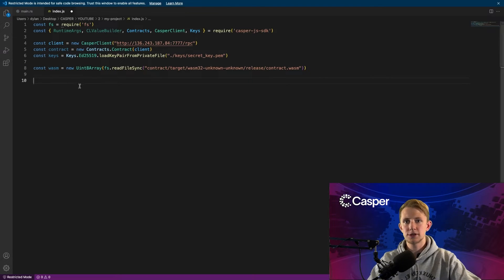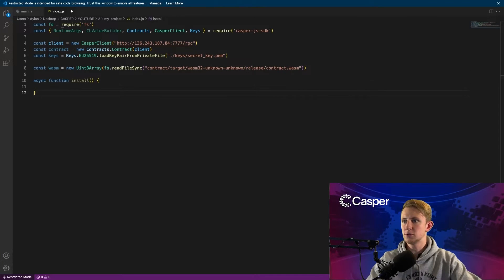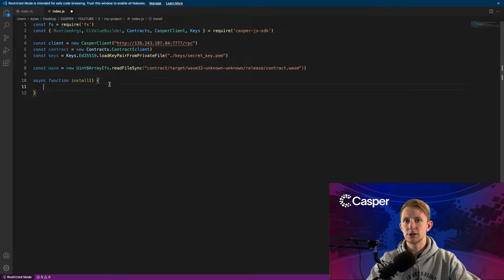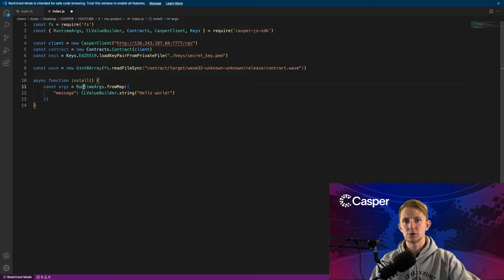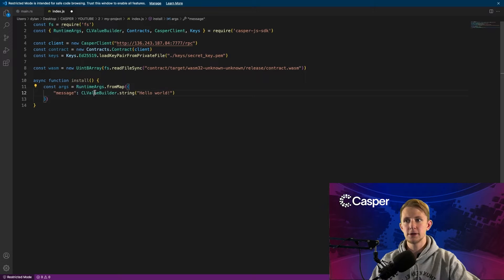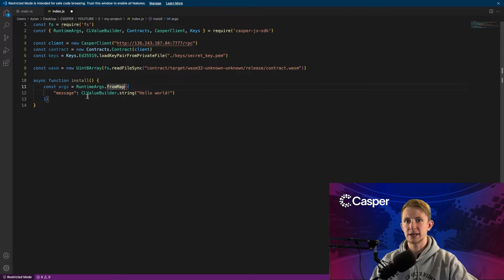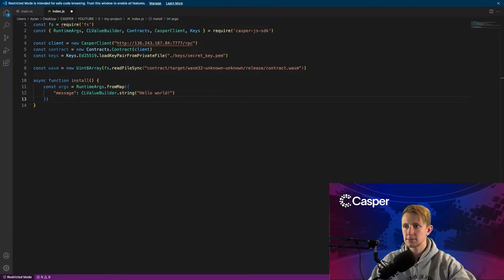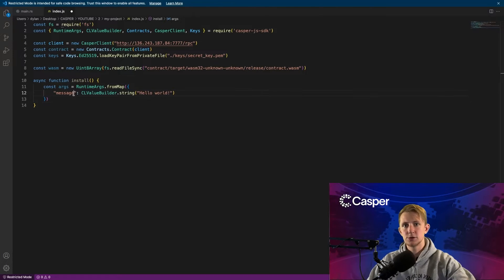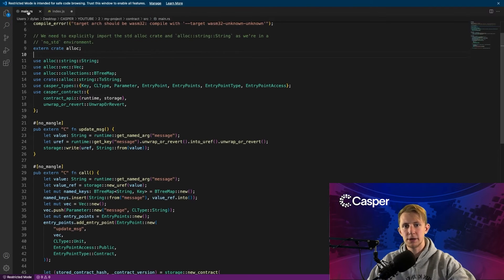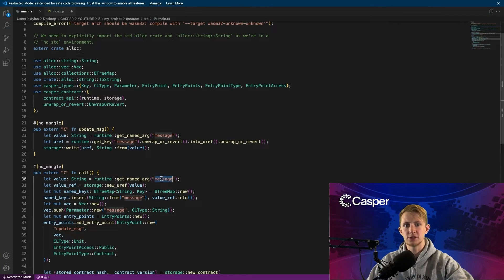Now let's write the install function. So first we'll need a new set of runtime arguments, which we'll use RuntimeArguments.fromMap and CLValueBuilder.string to create a CLValue of type string. Also notice that our key message here matches our runtime argument message here.